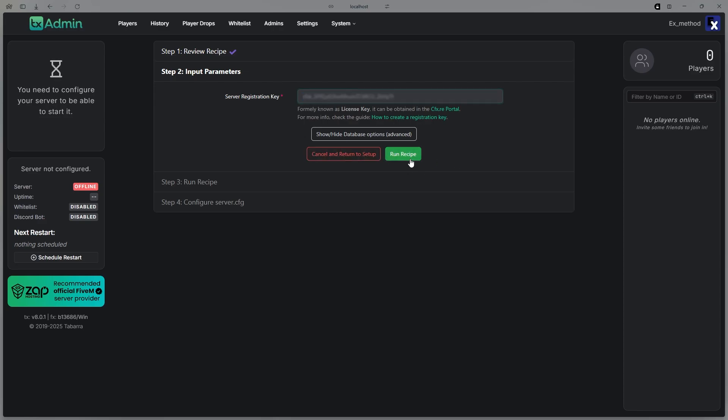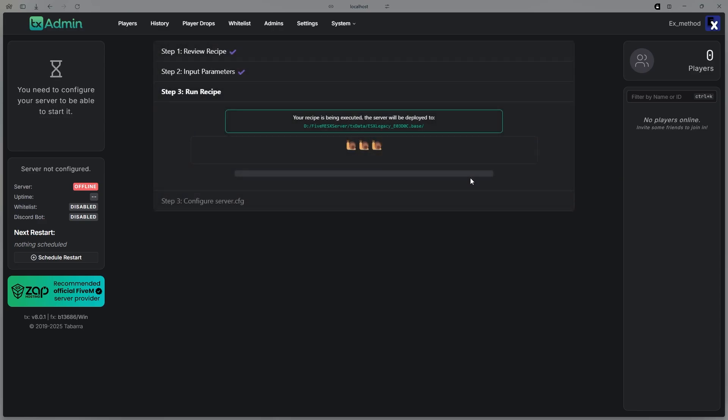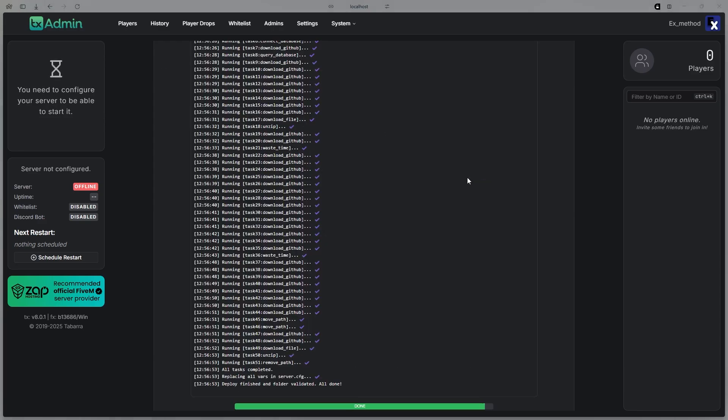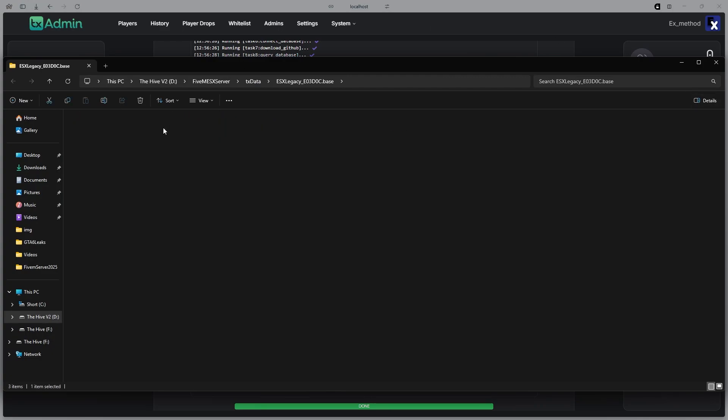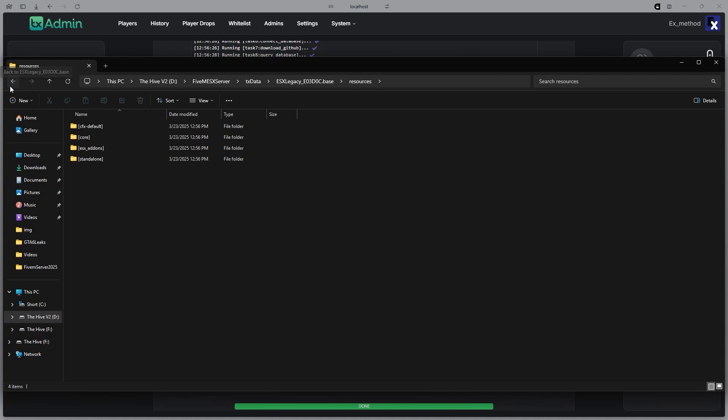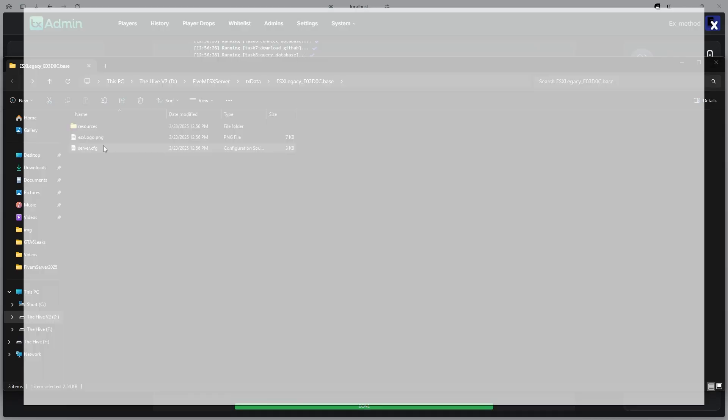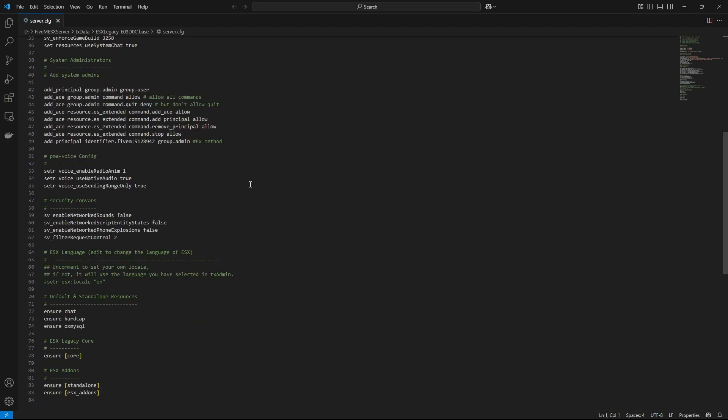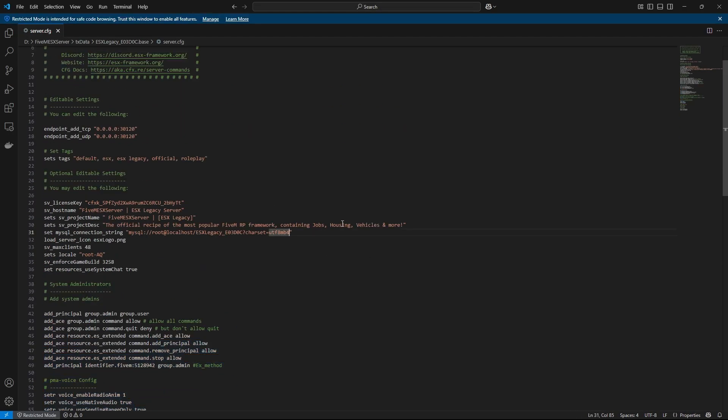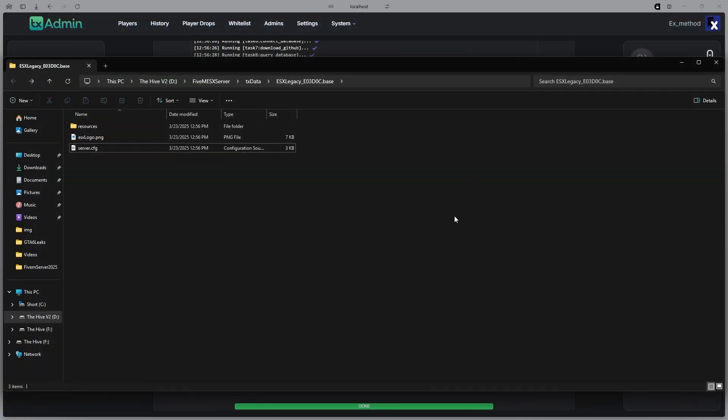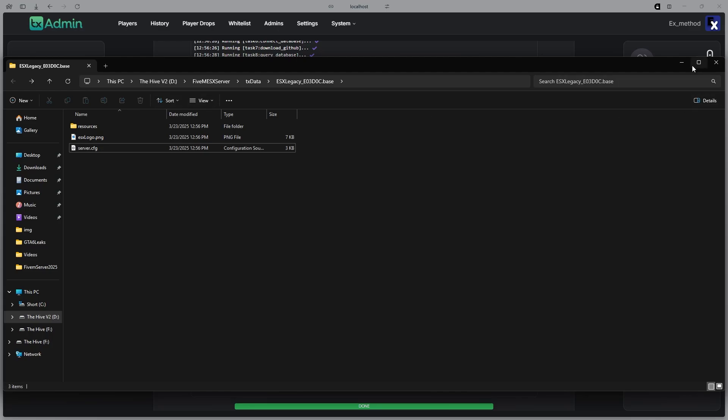And then go ahead and hit Run Recipe. Once that's done downloading, it should open this folder. This is your resource folder. This has all of your resources, and this is where you can put your new resources, like add-on cars and add-on scripts. This is also where it has your server.cfg, which is just where you ensure all of your resources, and you can change a bunch of stuff. This is also where you put your logo.